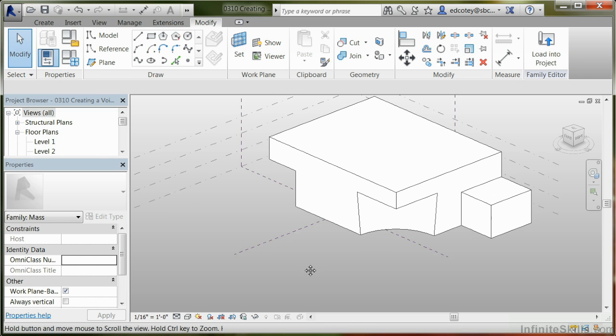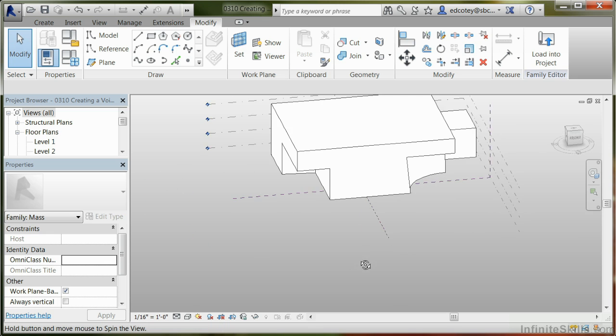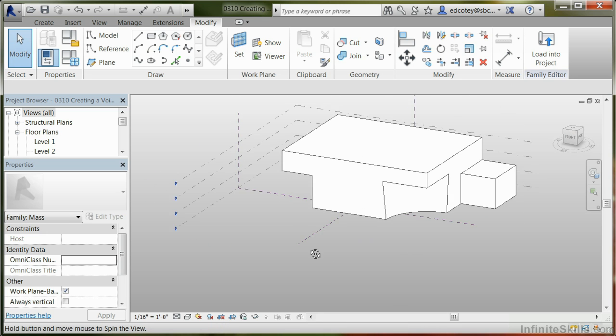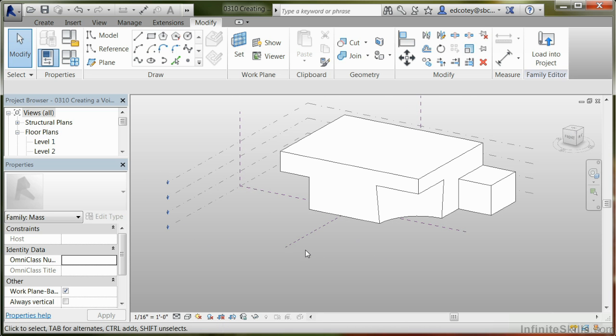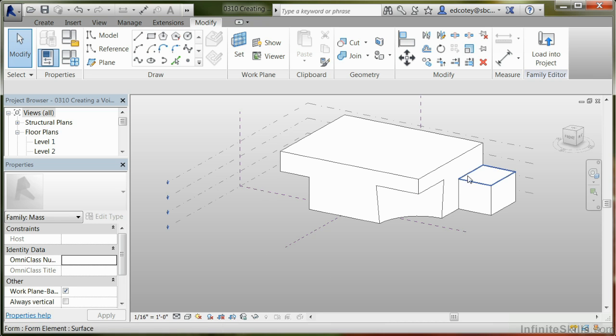So you can see here that we've shown a couple of different methods to work with voids. You can create one and make sure, first of all, that when you do create it, that it is inside a solid form so it has something to cut. You can take an existing mass and through properties change it from a solid into a void. You can also use the cut geometry tool in order to help define shapes so they have more definition. Additionally, just remember that voids work both in the in-place mass within the project and also within the family editor.